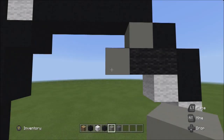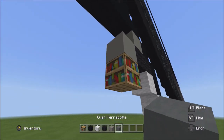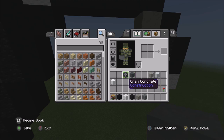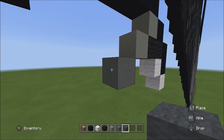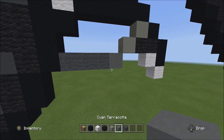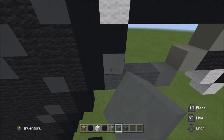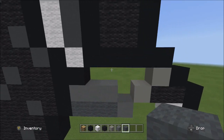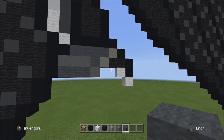Switch over to the cyan terracotta and place one block going down to the left. Switch over to the gray wall and starting on the left side of this cyan terracotta, place three blocks going to the left: one, two, three. Switch back to the cyan terracotta and place three cyan terracottas across on top of these three gray walls: one, two, three. Then fill in this small space with the gray wall.